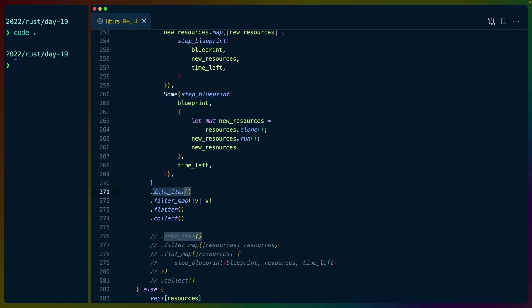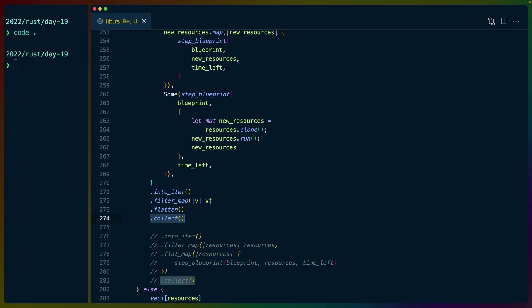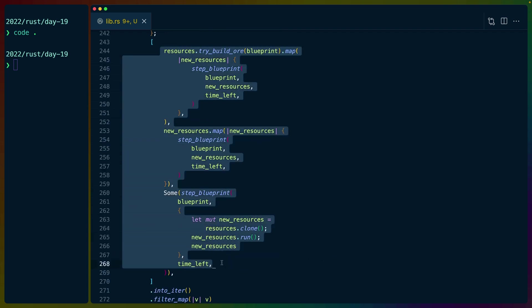This value will always be some vec of resources. So we iterate over that three element list, we filter out any of them that are none, and then we flatten those vecs into a single vec and we collect them. So we end up with one vec with all of the leafs or all of the return values from these three step blueprints.